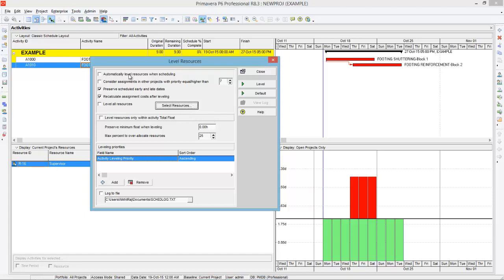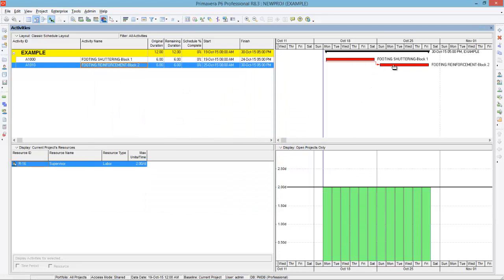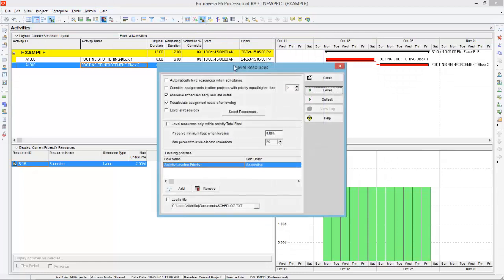I never use the automatic leveling option. When you press level, the program always pushes the duration of activities — it pushes the activity so that the total project duration increases. You can see the leveling has been done, but this is the problem in Primavera. Not only in Primavera — every program that has no idea about practicality always pushes the activity like this.